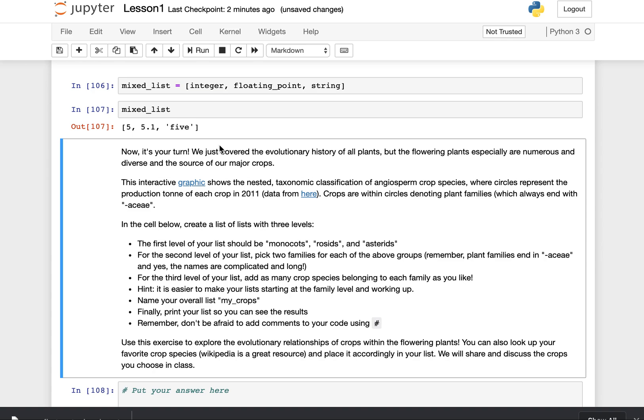So there you go. That's how you download Jupyter and Anaconda and start working with Jupyter notebooks. That's all for this video. Thank you for listening.